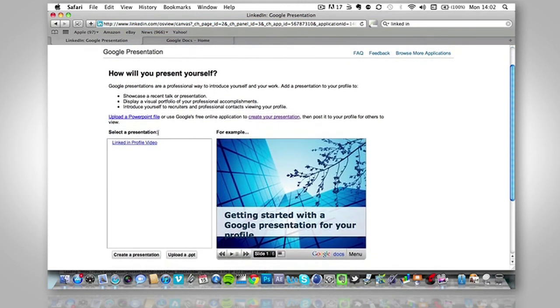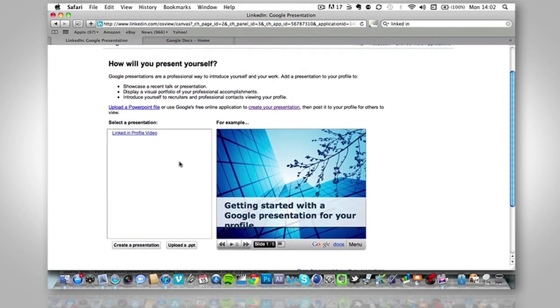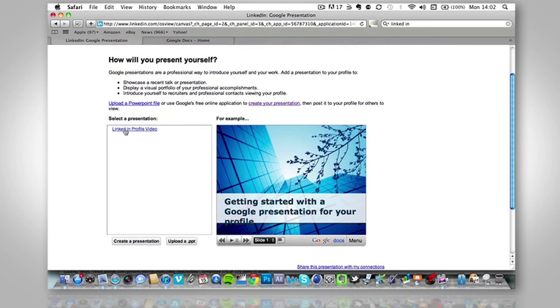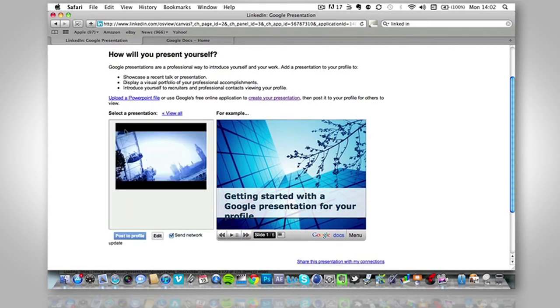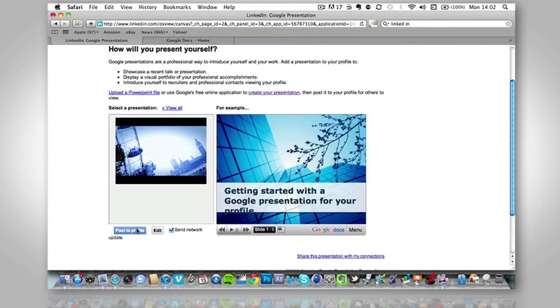Now because we are logged into Gmail, it's seen that we do have a presentation. So we just click LinkedIn and profile video. That was the one that we selected and click post a profile.